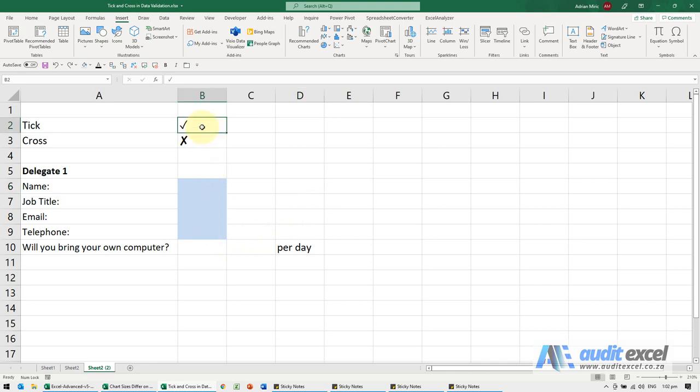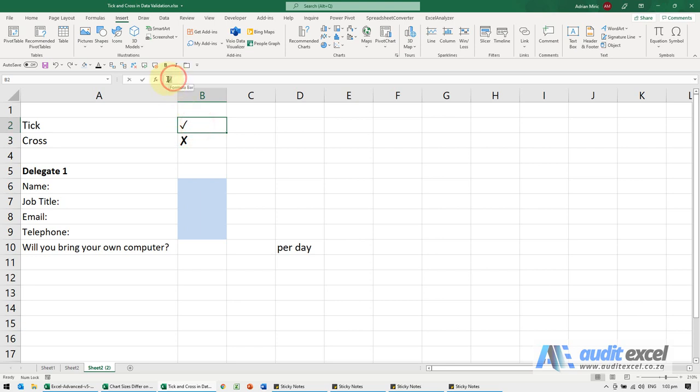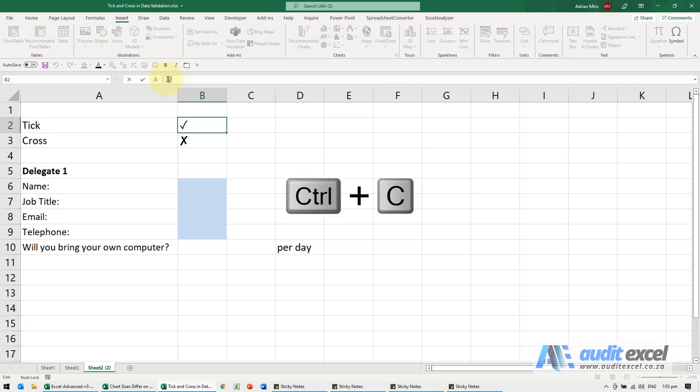So what you can do is if you come to our website, you'll see there's a little tick you can copy or you can find them on the internet. You'll see it's actually a tick. I'm going to highlight it and copy it.